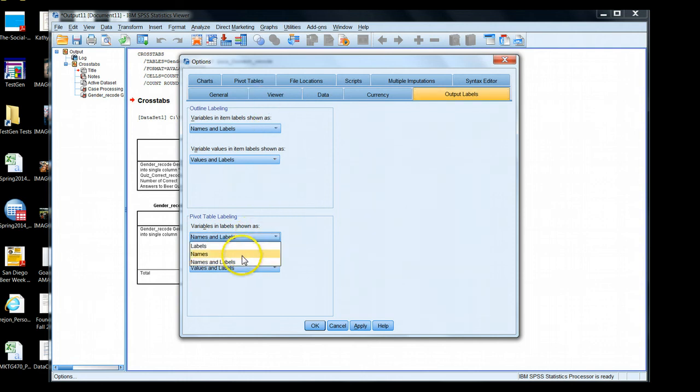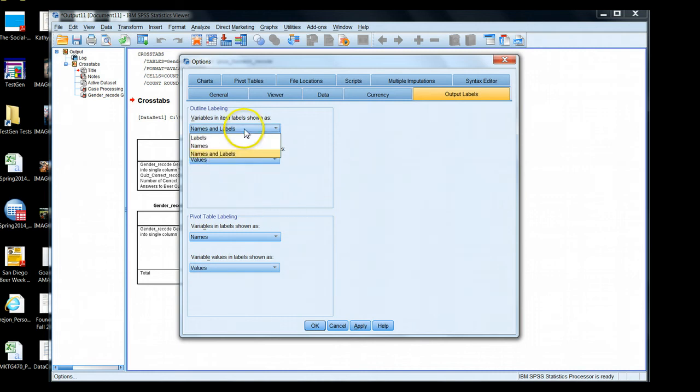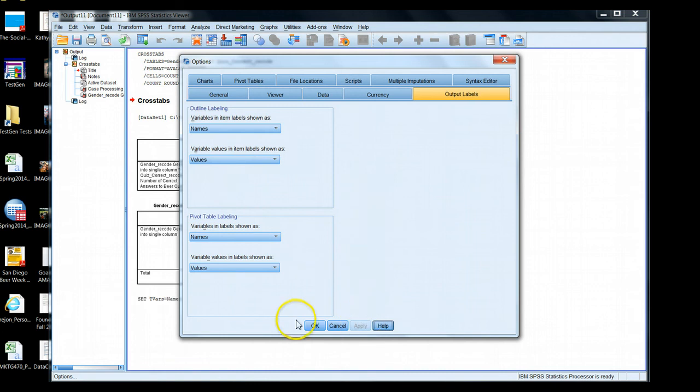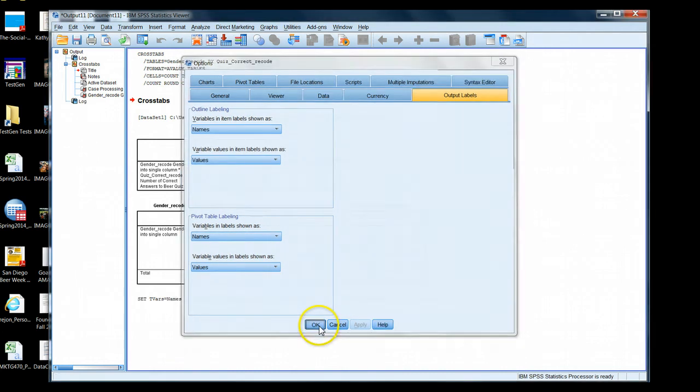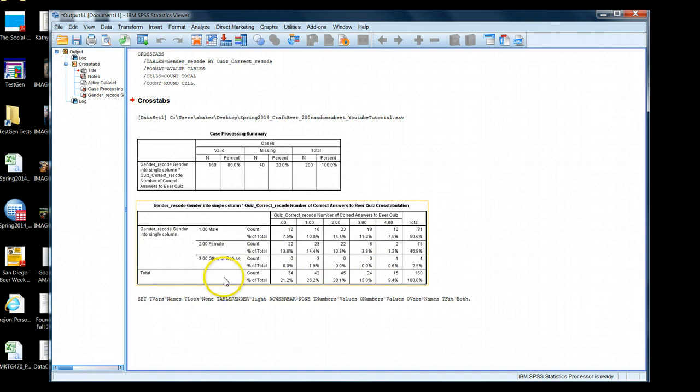Let's switch it to just names and just values. Just values and names. And I'm going to apply this change. Hit OK. Now notice I changed the default setting. It did not change anything about this table. I already ran this table. It's stuck the way it is.